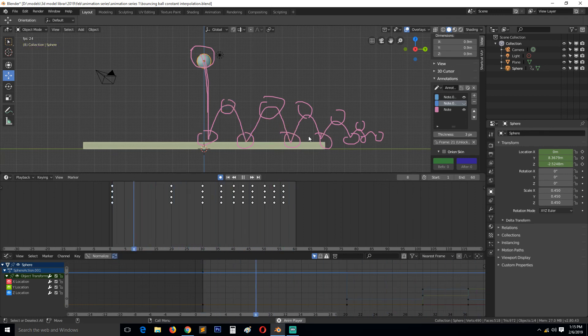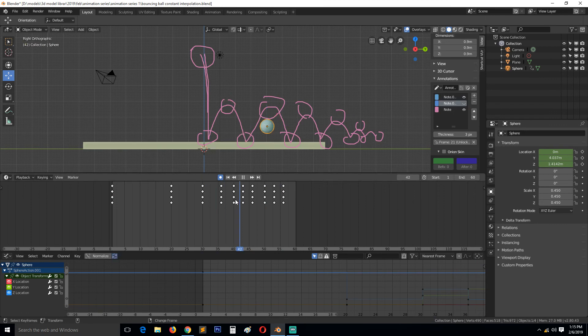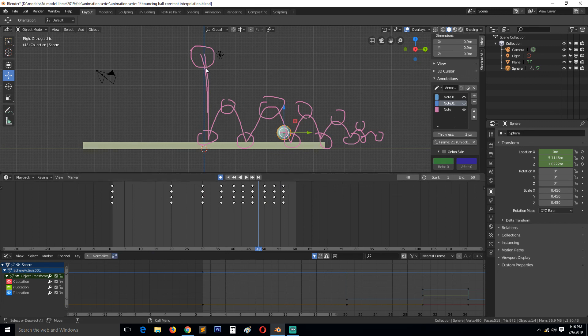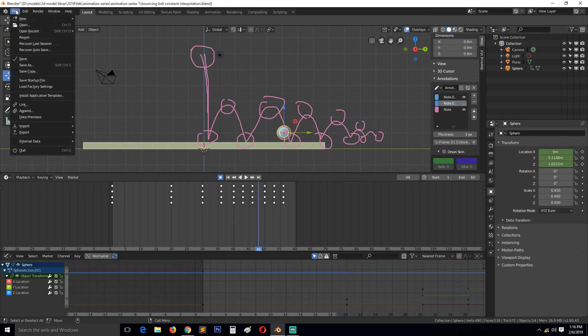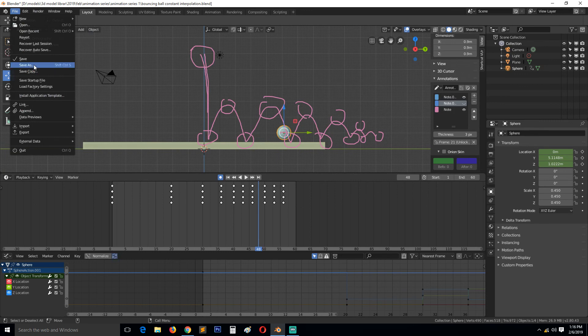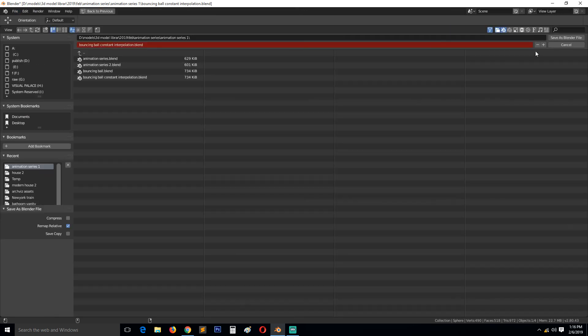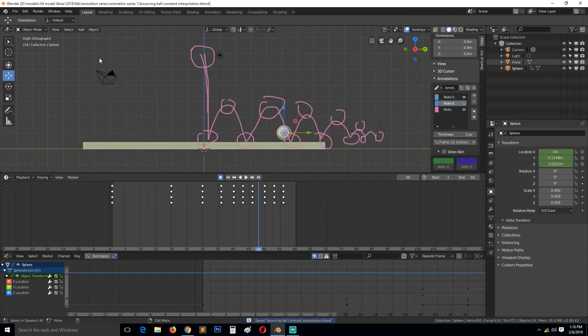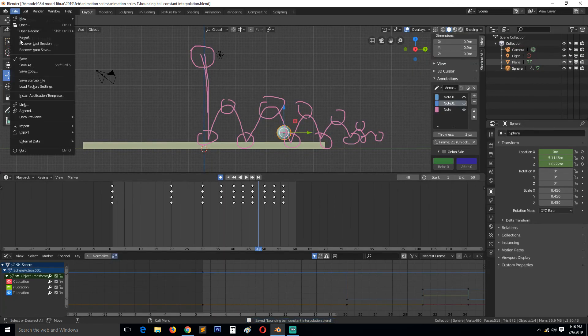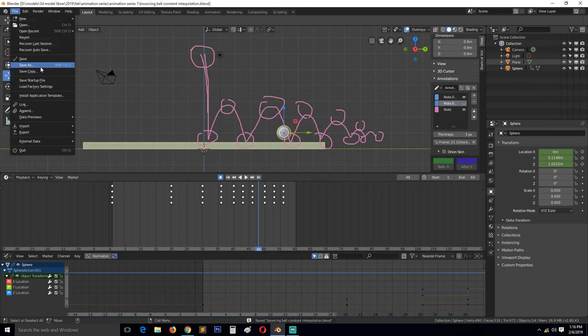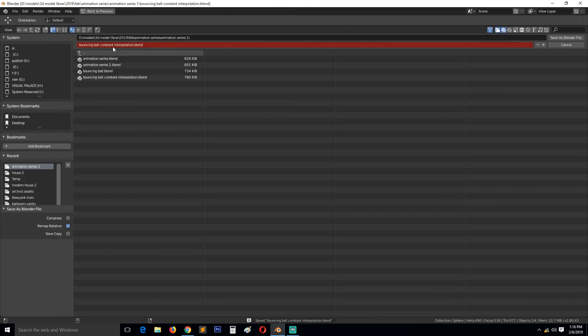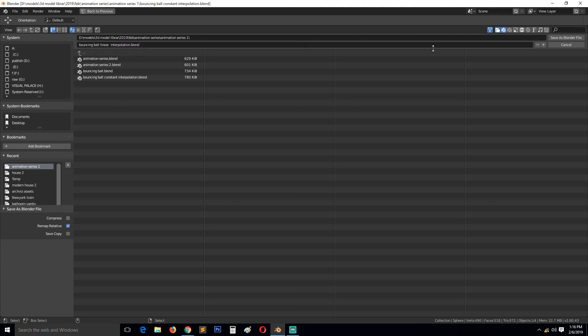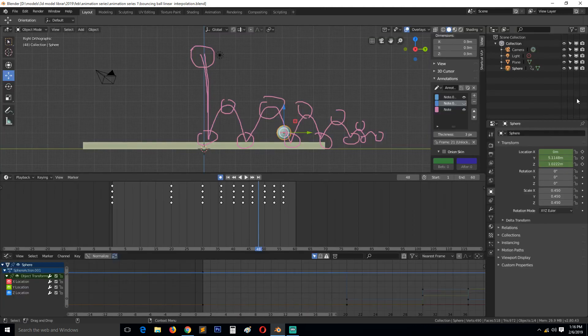In the next lesson we're going to convert this into linear interpolation and examine the animation there. Let me save this project so that if you want it you can get it on my Patreon page. Let me save this, then save as 'Linear Interpolation.' This is where we're going to start in the next lesson.